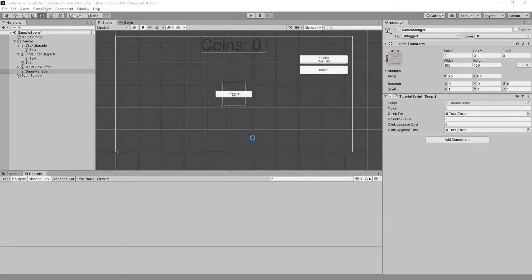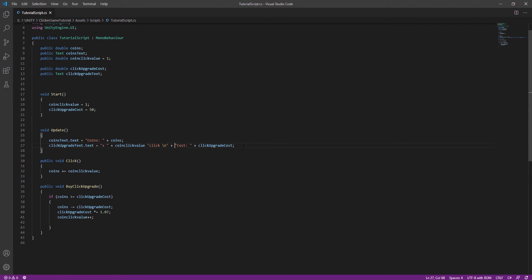Sorry that it skipped ahead so far — I messed up while recording and flubbed the whole script, so I had to cut it out.